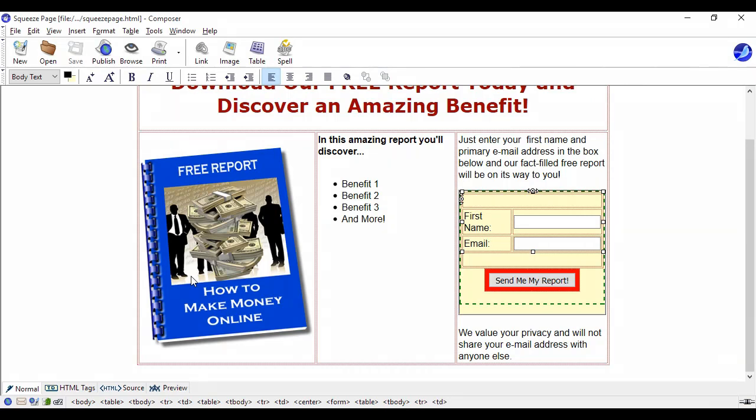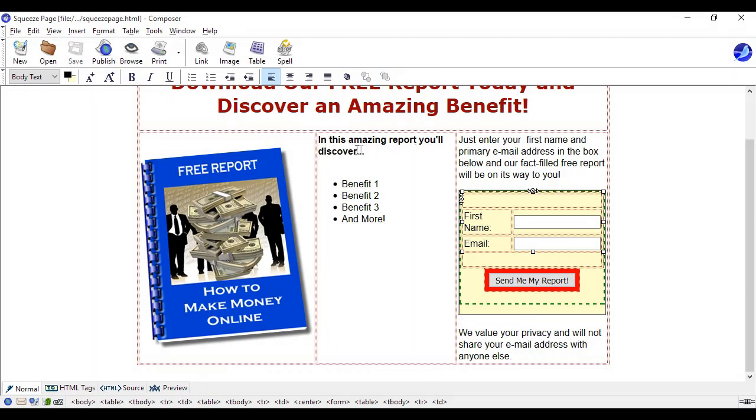Something that they're going to look at. In the middle column you're going to list the benefits to the prospect if they download their report. So it says here in this amazing report you'll discover, and then you list the benefits as bullet points as many as you can think of. Then over here in the third column, over here on the right hand side, we have the instructions.